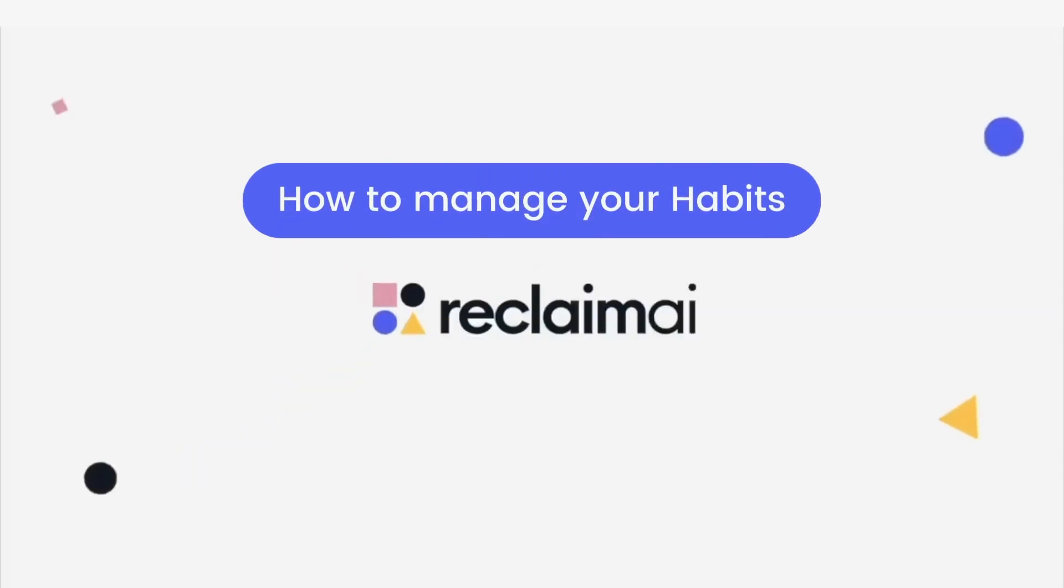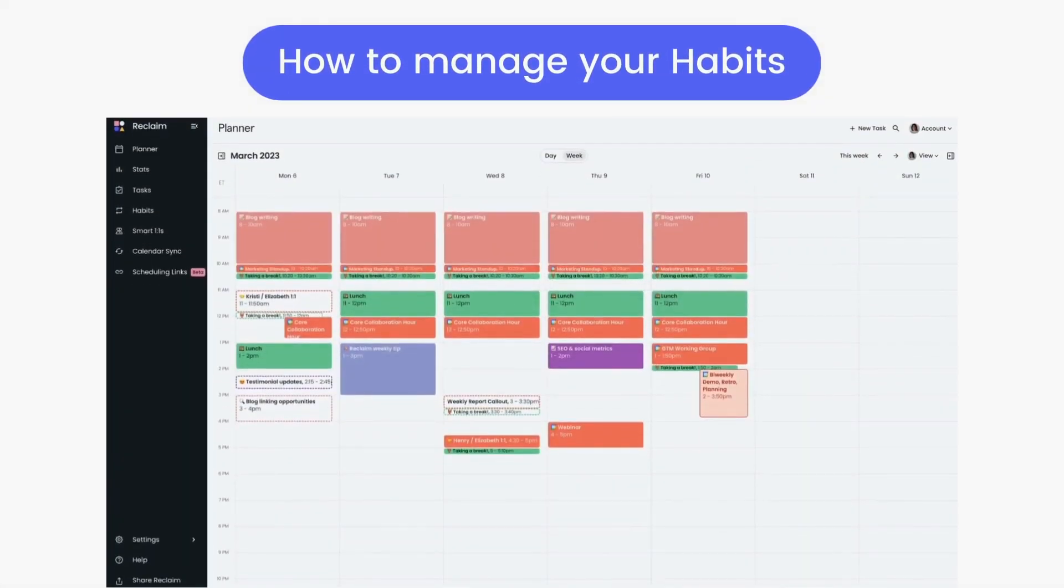Reclaim uses predictive intelligence to build out your perfect work week. If you want to make changes to the plan Reclaim has made for your habits for the week, there's several ways to manage them in the planner.